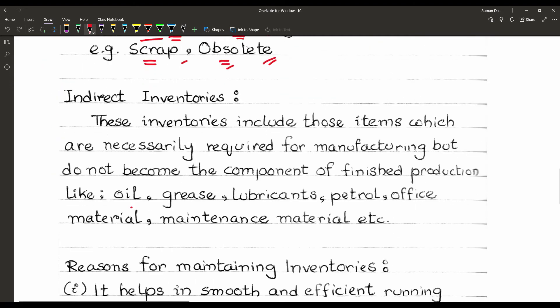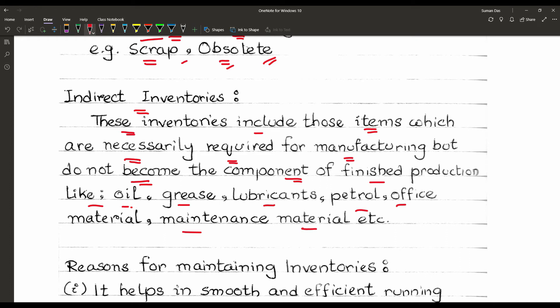The other type is indirect inventories. These include items necessarily required for manufacturing but which do not become a component of the finished product — like oil, grease, lubricants, petrol, office materials, maintenance materials, etc. For example, a machine in a production company may require oil or petrol to run smoothly. That type of stock is required to maintain production but is not raw material itself. Such inventories are known as indirect inventories.